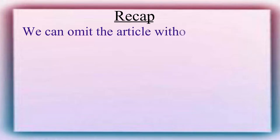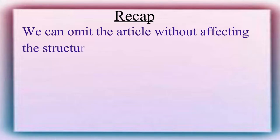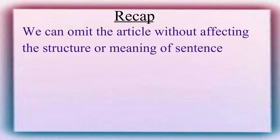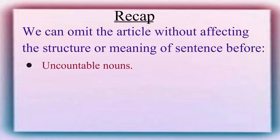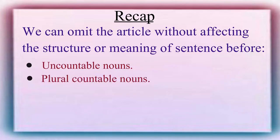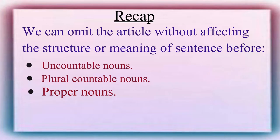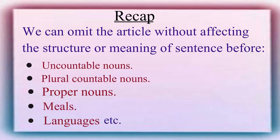Now, let us do a quick recap. We can omit the article without affecting the structure or meaning of sentence before uncountable nouns, plural countable nouns, proper nouns, meals, languages, etc.